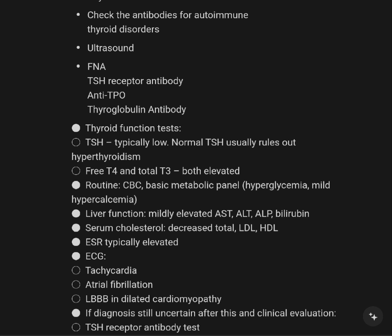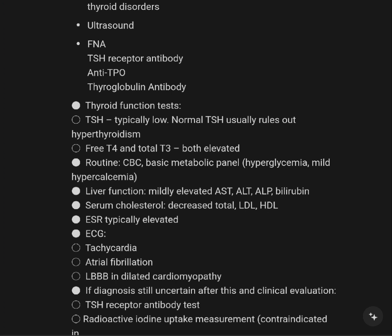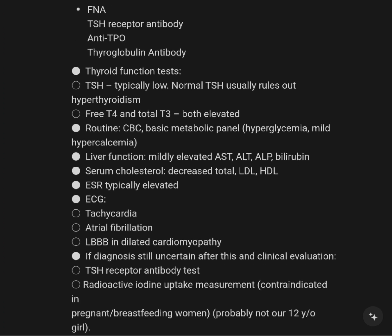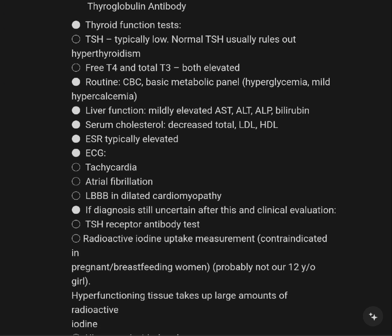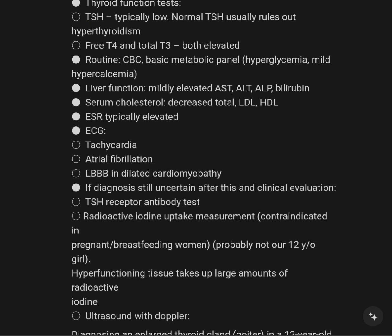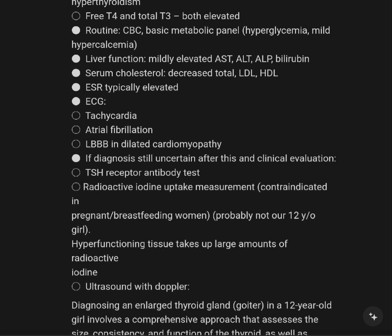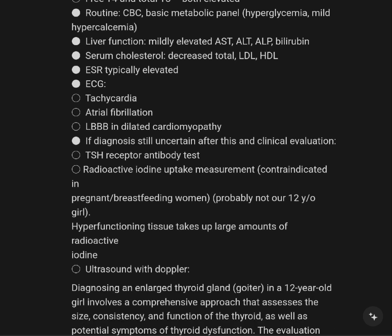TSH typical level, long-term stages, with elevated free T4 and total T3 both elevated. Metabolic panel showing hypercalcemia, mild hypercalcemia, liver function mildly elevated — AST, ALT, ALP — with elevated LDL cholesterol, decreased HDL.